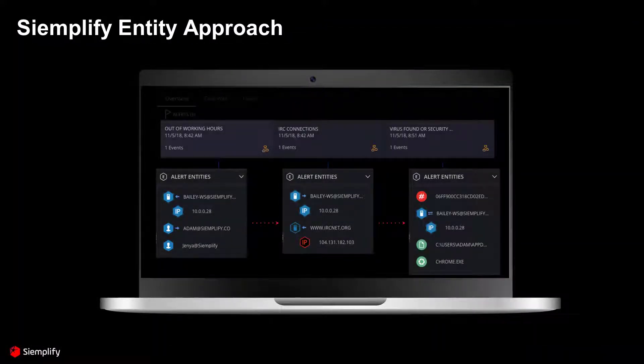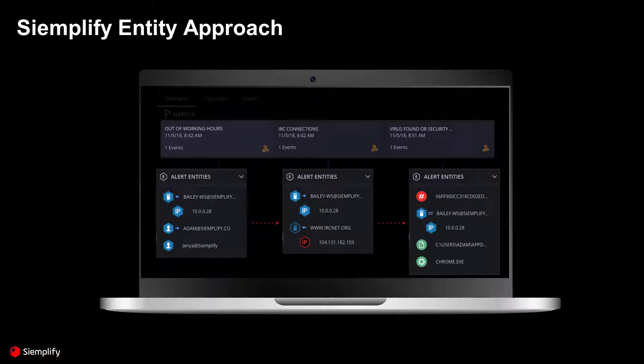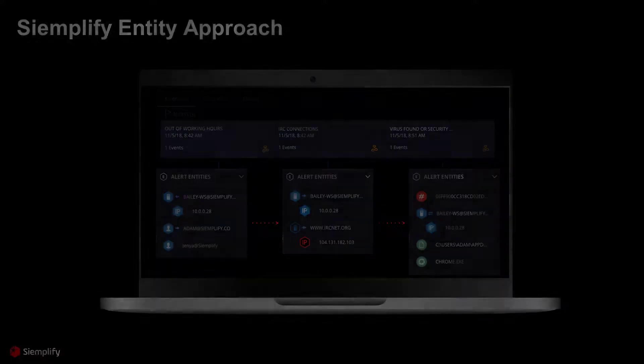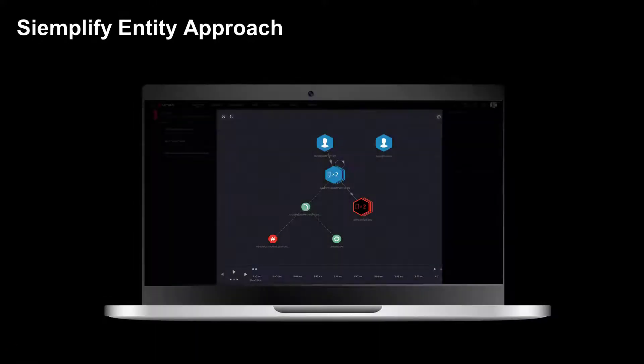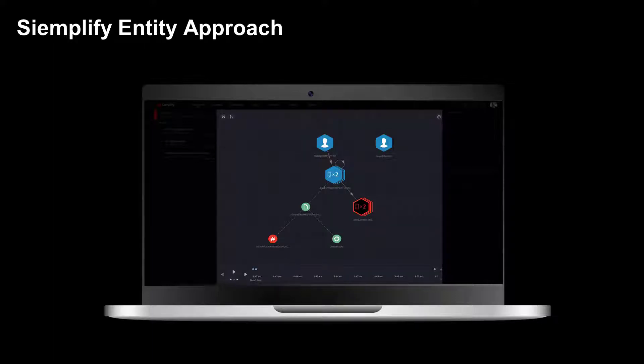The Simplify Entity approach is to create entities which are related to the event and define the relationship between them. This enables the user to easily understand the event and run actions on specific entity scopes.